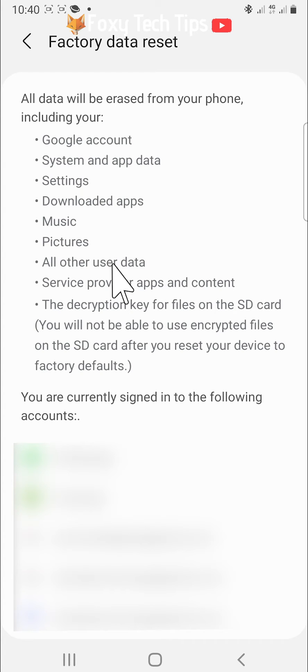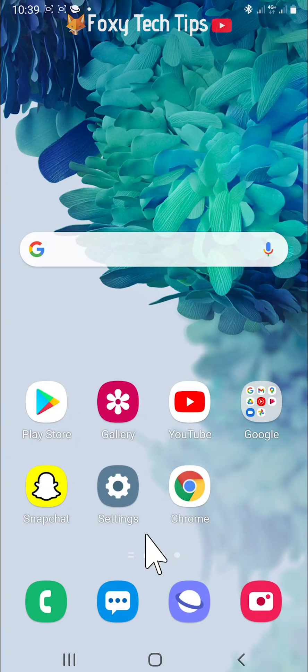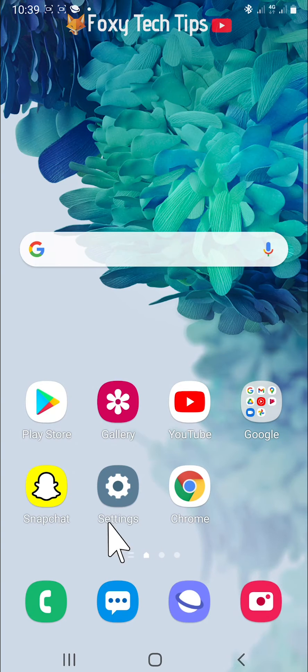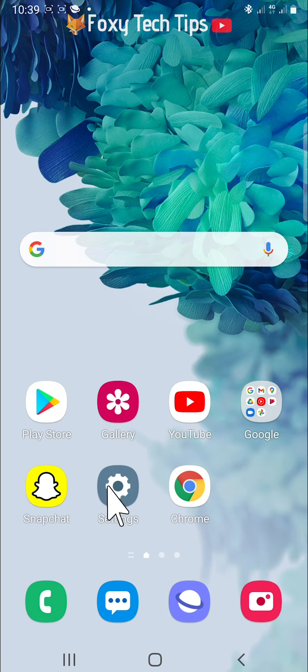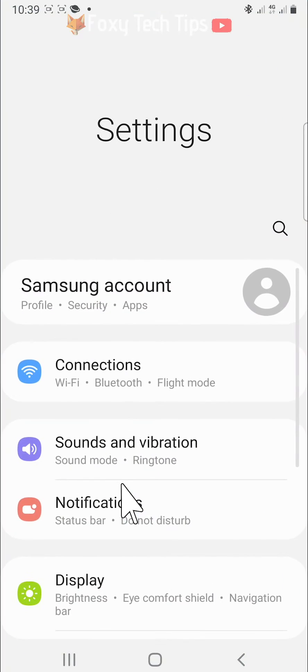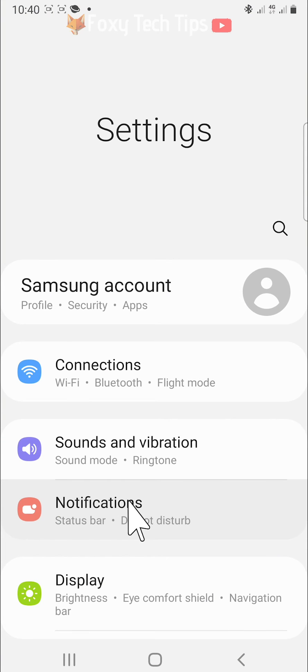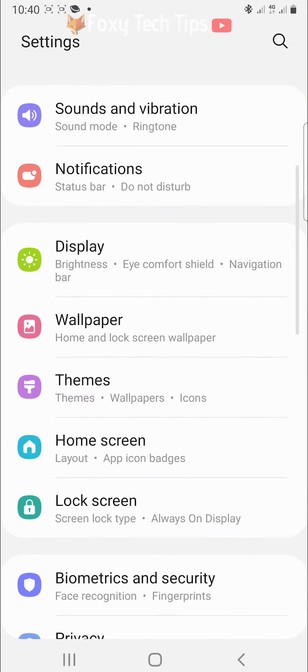Once you are sure that all of your data is backed up, open up the settings app on your phone. Scroll down the settings and tap on general management.